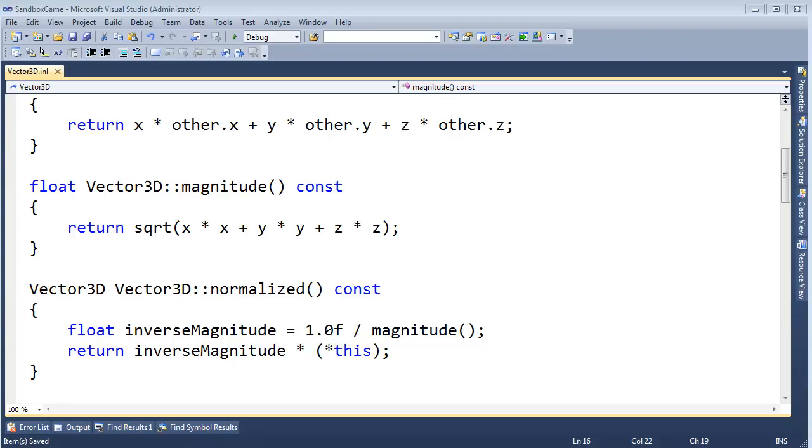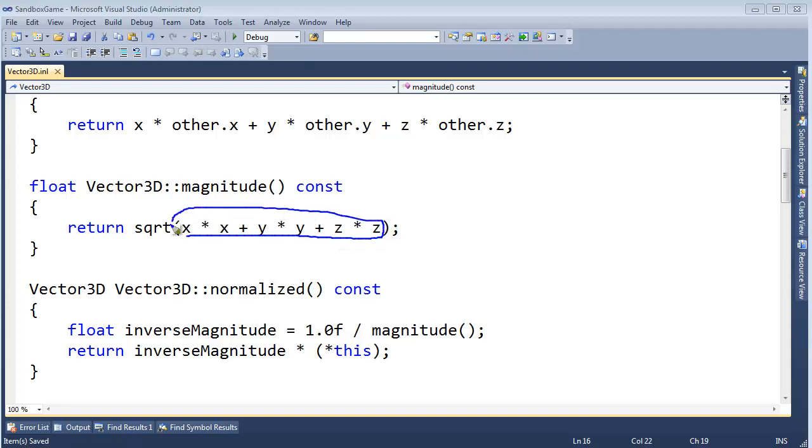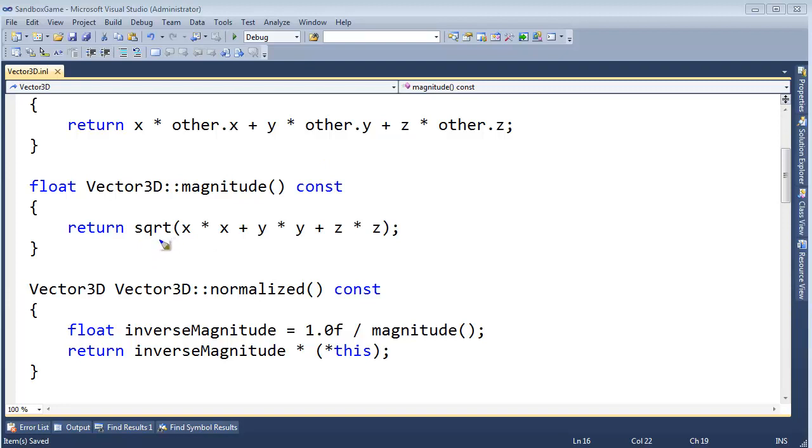I want to show you a trick and a useful function we'll use in several places of our game engine here. We have the magnitude function. Looking closely at it, we use the Pythagorean Theorem. Hopefully that's nothing new. And we use the square root function. Square root is actually a very expensive function to call.